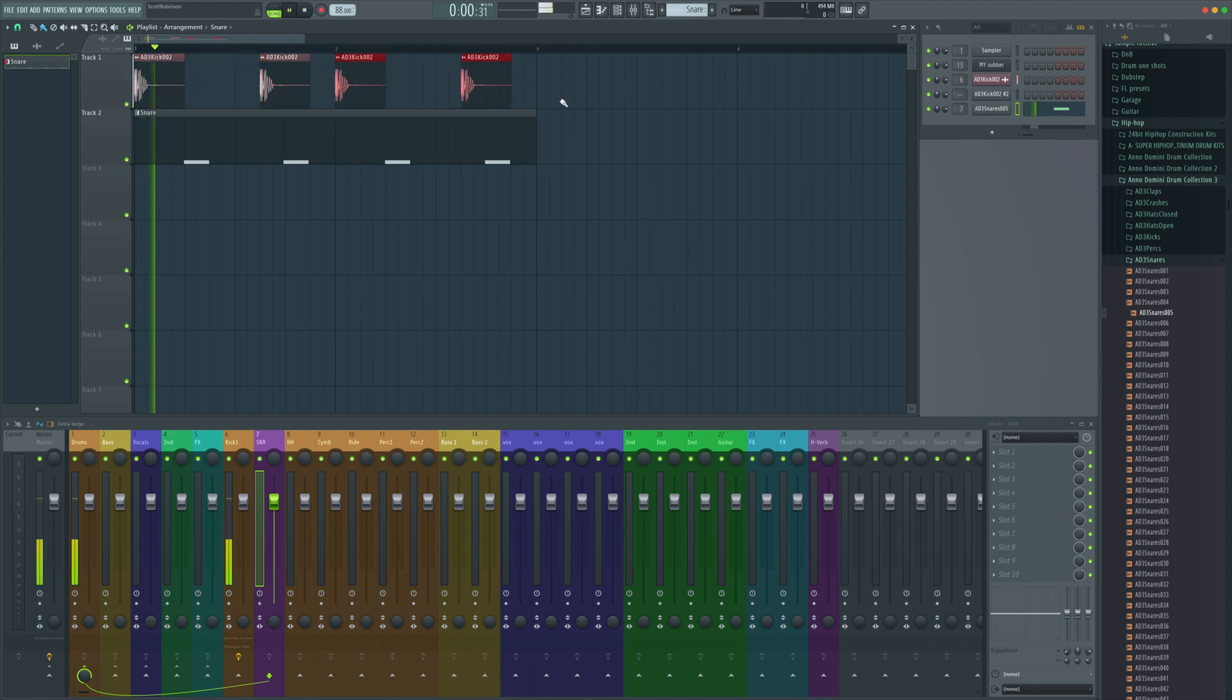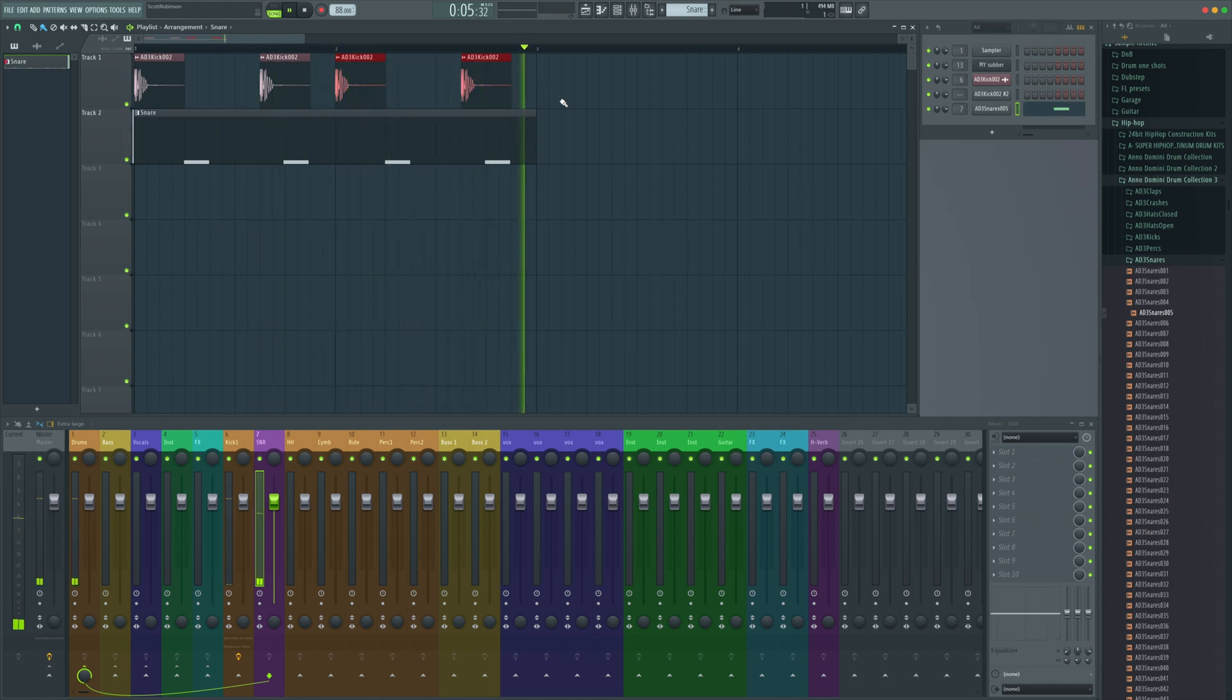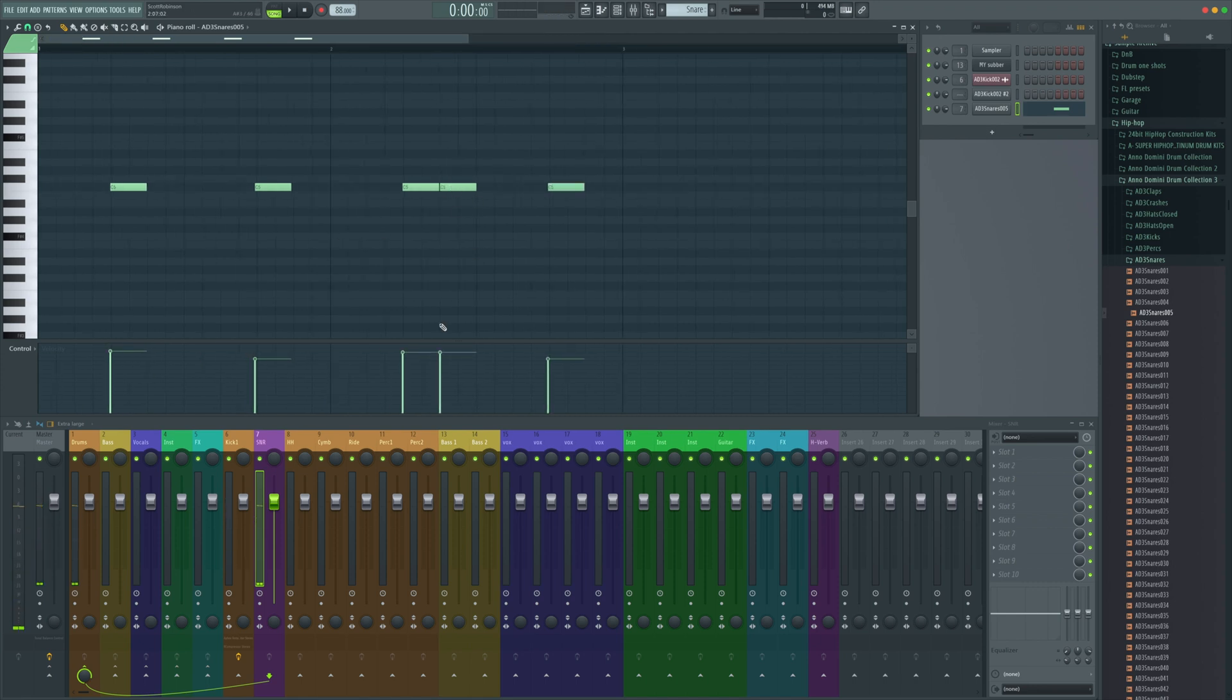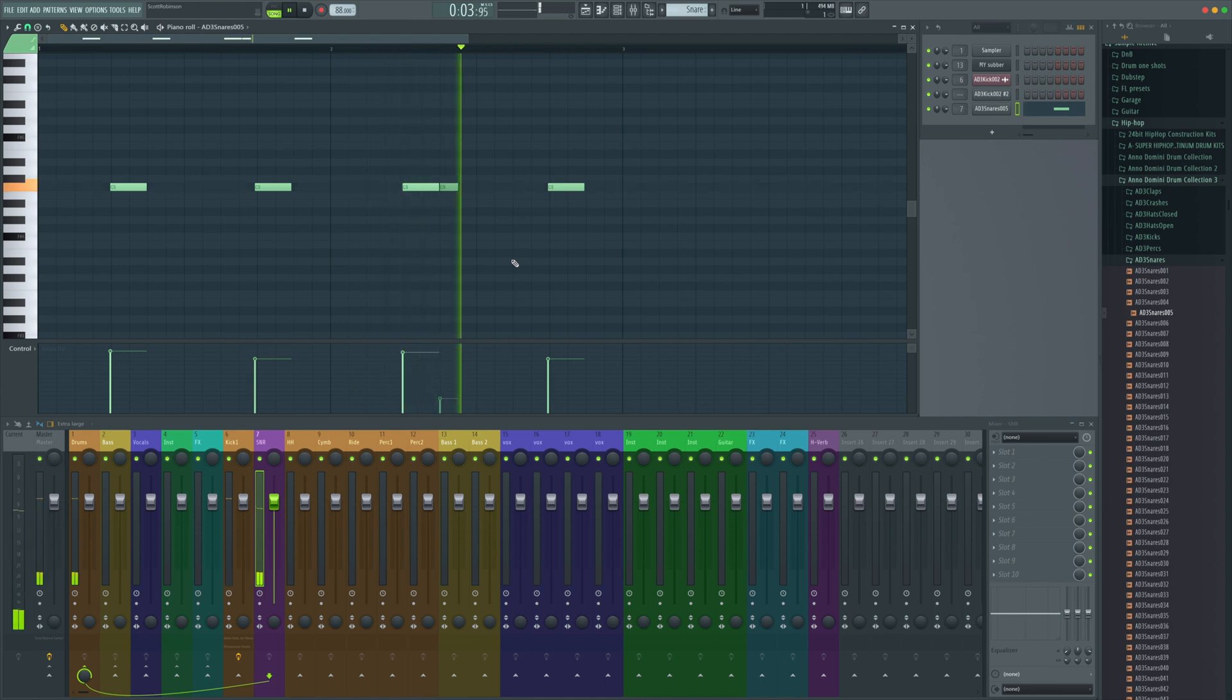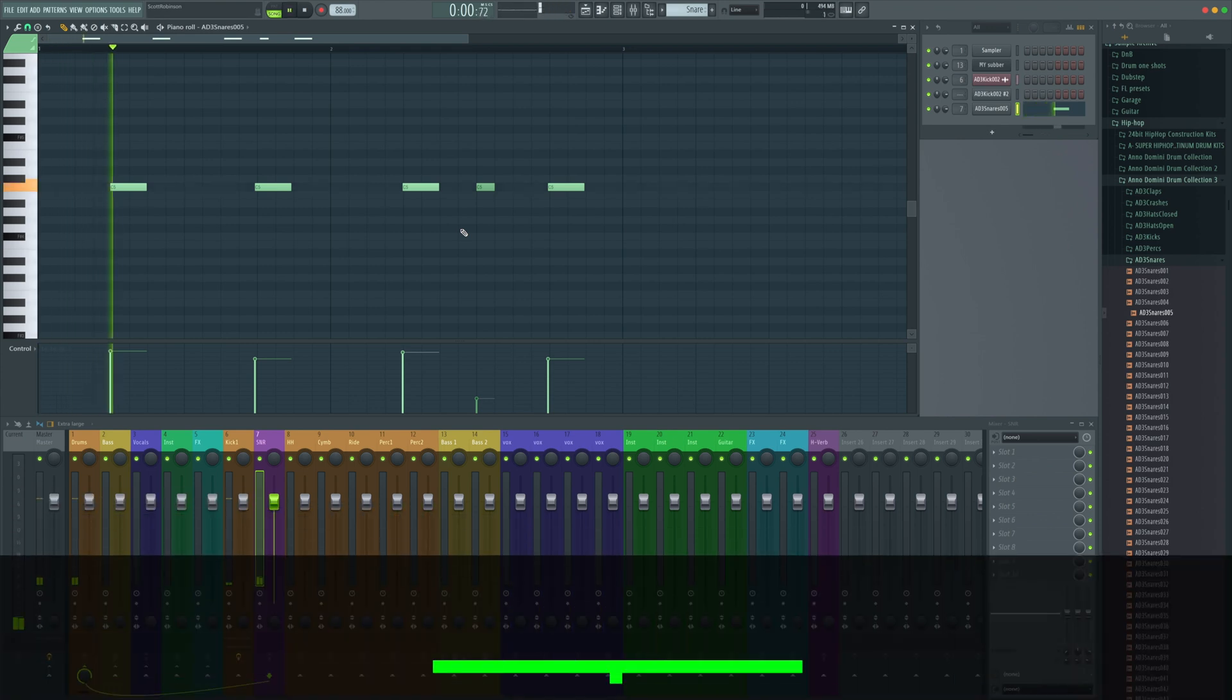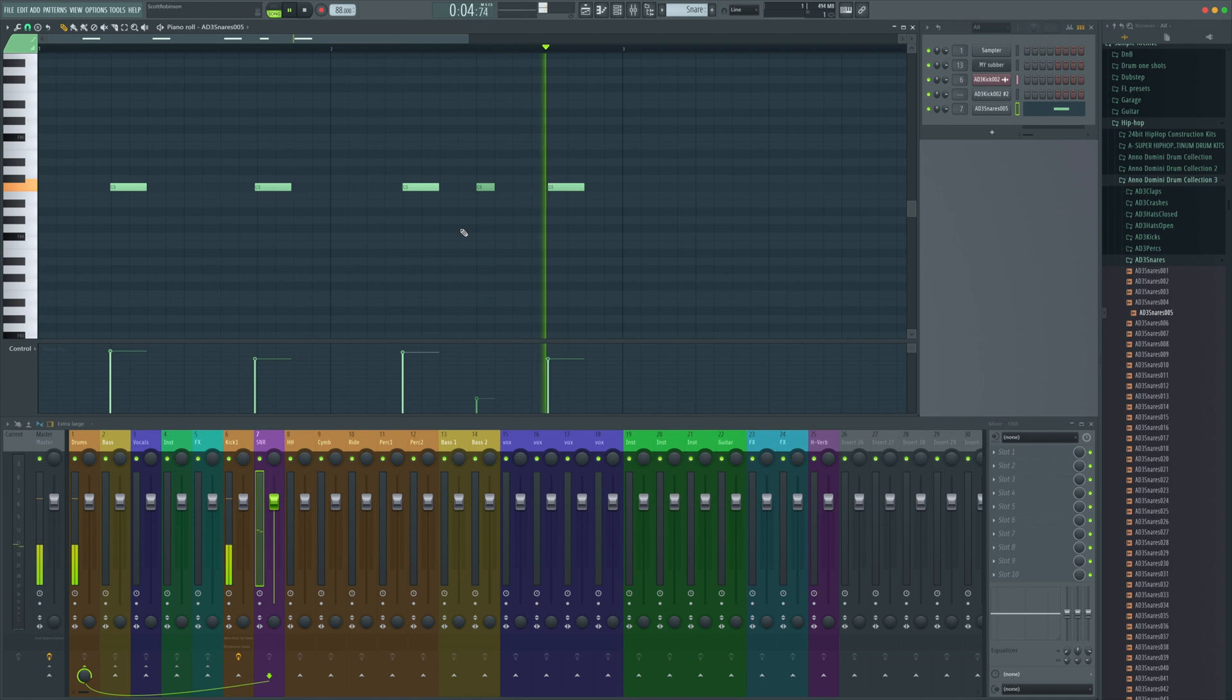To add a bit more of a live feel to it on this second one here, we're going to have a bit of a ghost note snare. We're going to have a slightly shorter one after the original at a really low level. We can use different timings to see what we're after. I quite liked it where it was before.